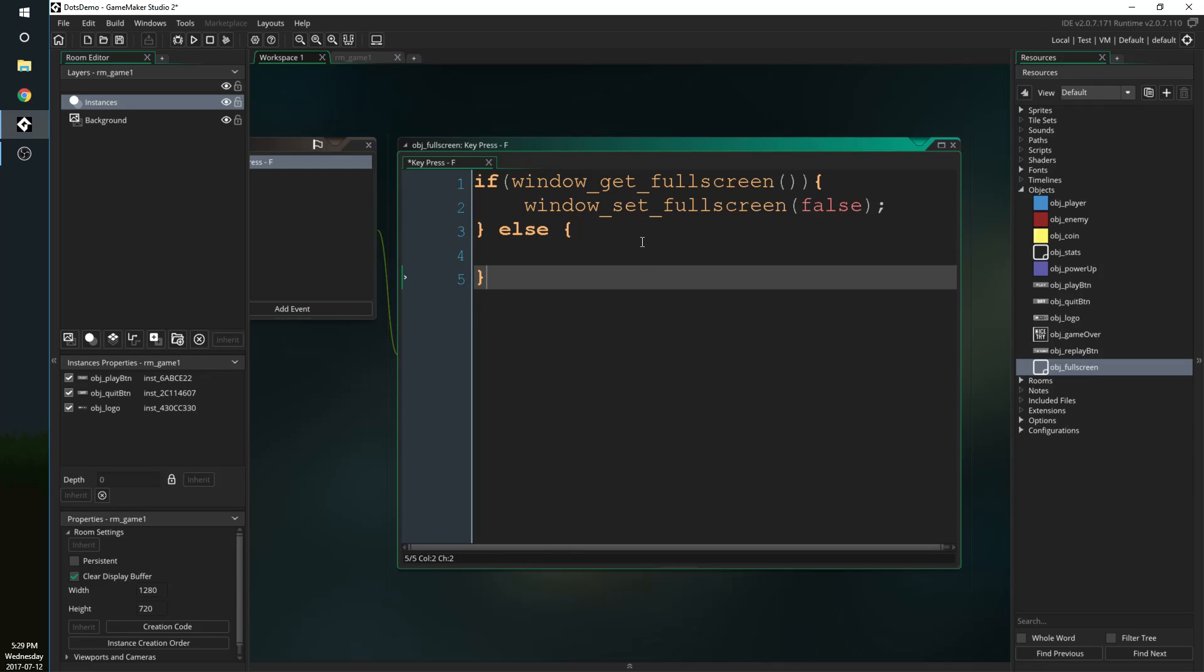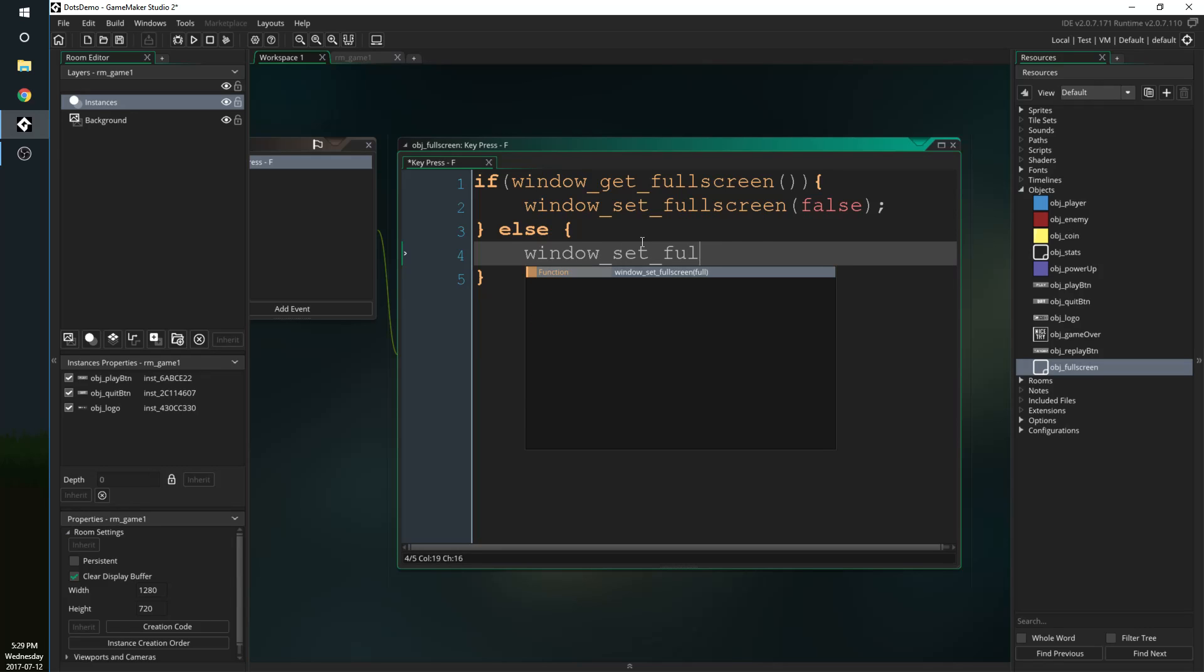Else if it isn't full screen then window_set_fullscreen to true. So all it's going to do is see if it's full screen or not and then it's going to make it full screen based on that.